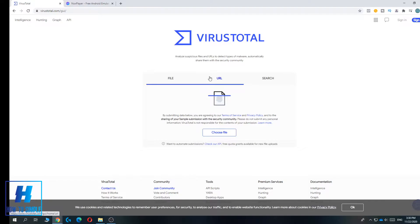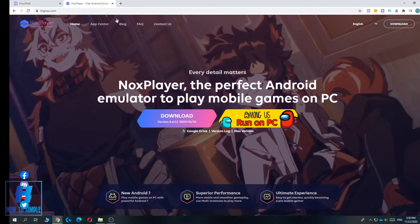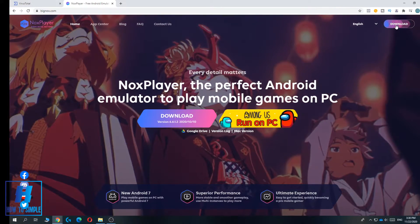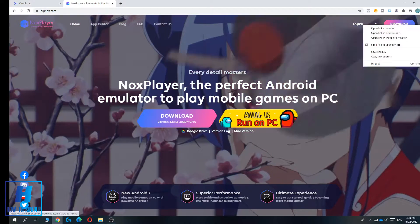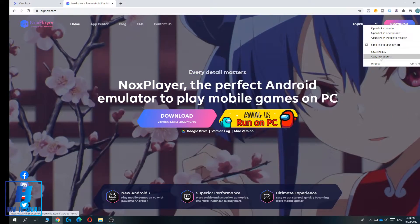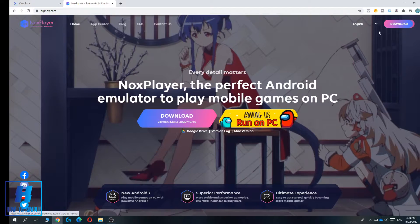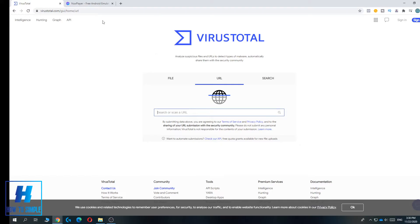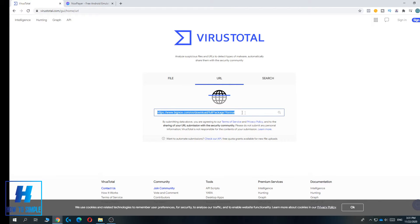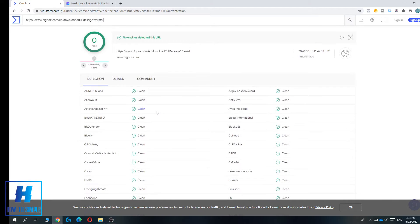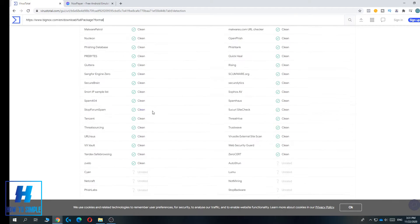It checks the files from the download links of software. Let's go to Nox and copy the URL of the download link, then go to VirusTotal and paste the link.